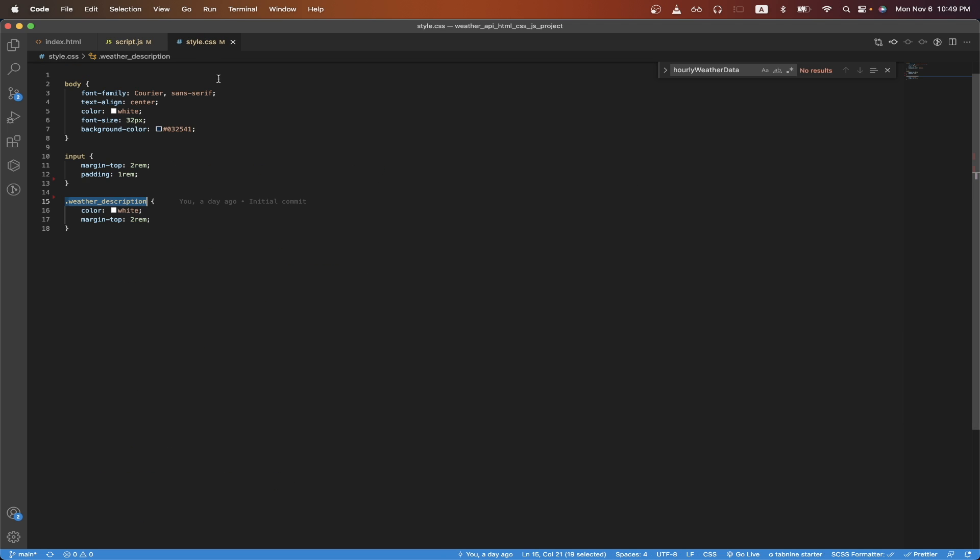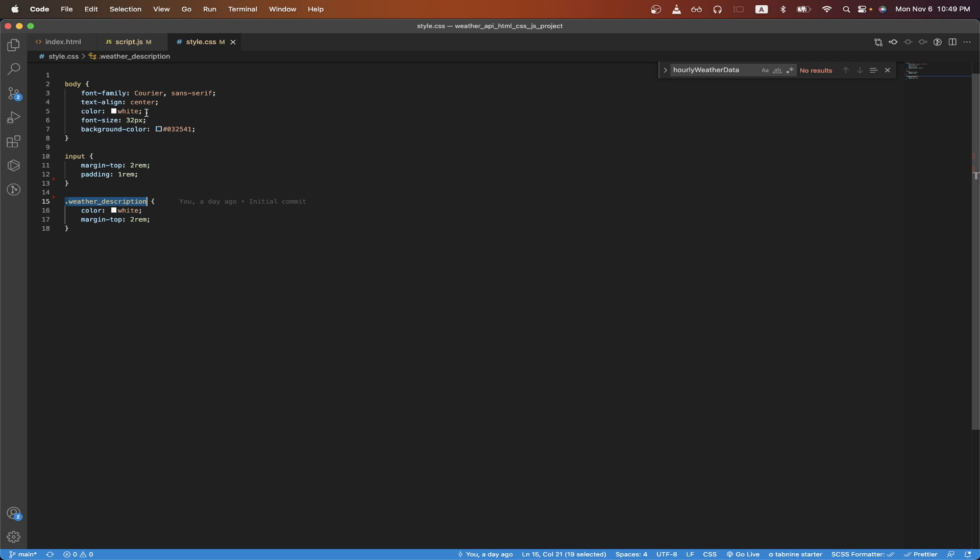The last thing to review is the CSS file. For the body tag, I just updated a few things such as the font family, the text alignment, the color, and so on. For the input, I just added some margin and padding, and for the weather description, I just updated the text color to white and added some margin.